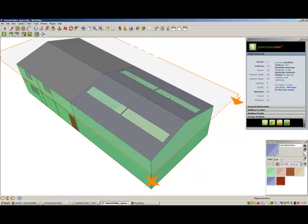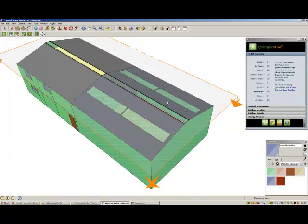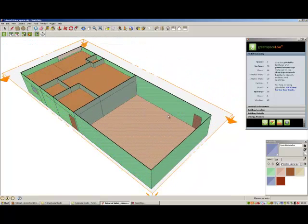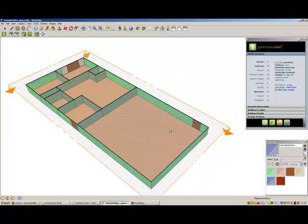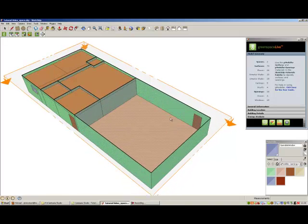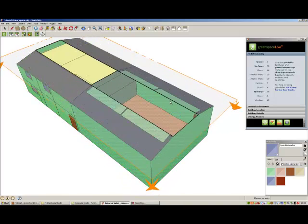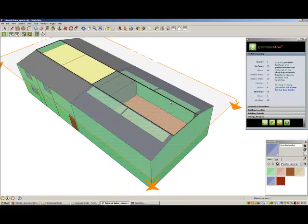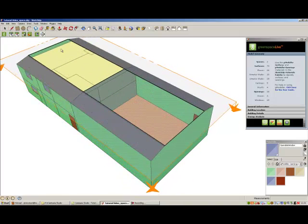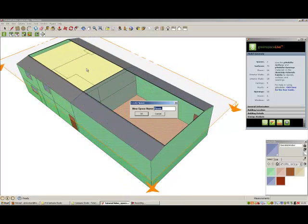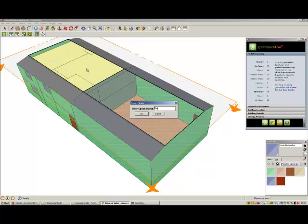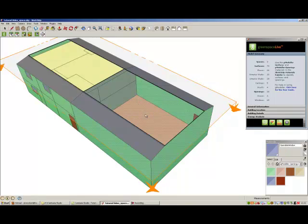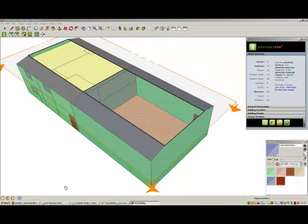Once located, hold shift on your keyboard and using SketchUp select tool, select the surfaces that have not been selected or click on the surfaces that are not part of the space to deselect them. Once you are happy that all the surfaces of your space have been identified, you can continue to use the create space tool to add the space to your model. Continue this process for the rest of the spaces in your building model.